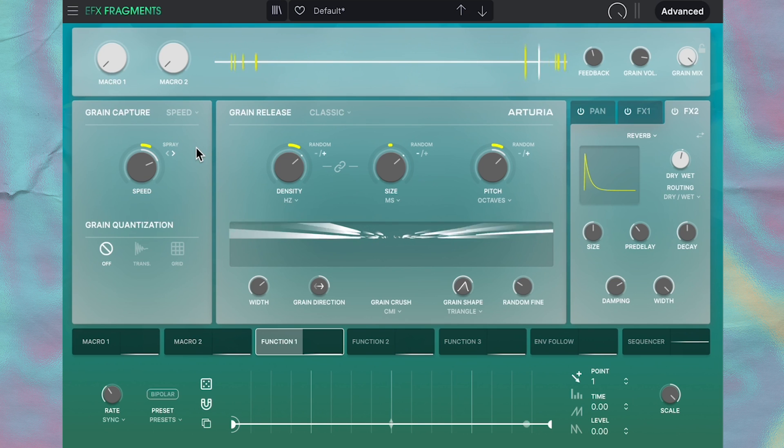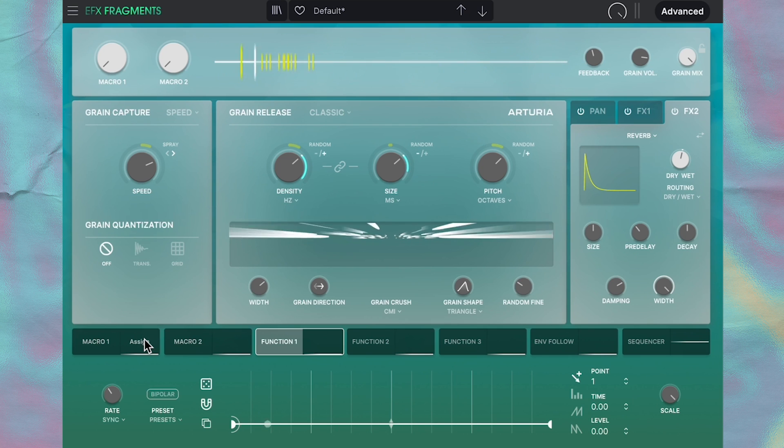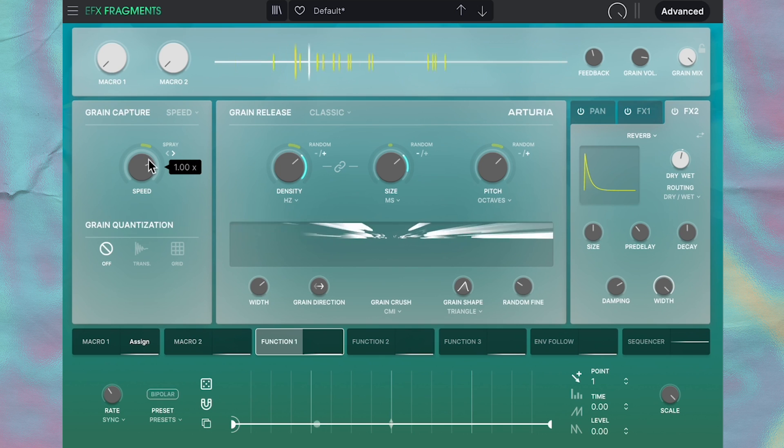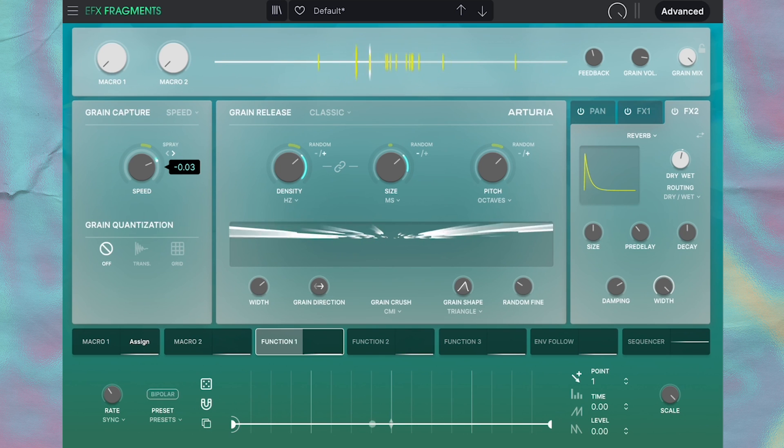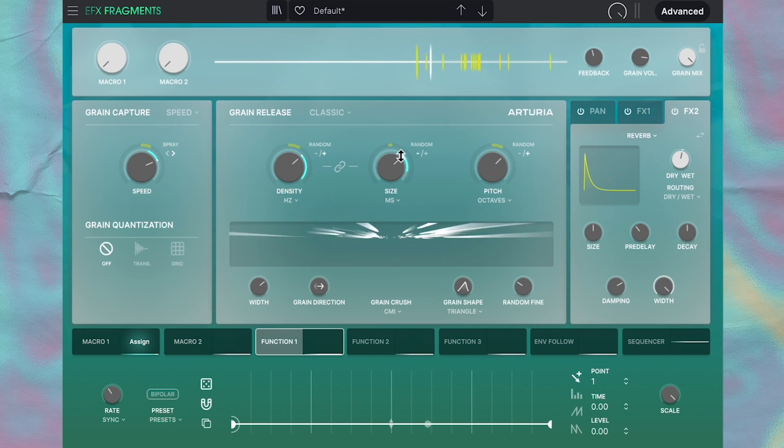And then to assign some modulation, it's really, really easy. Just click assign, and then hover over a knob and drag it up or down to assign that modulation to it.